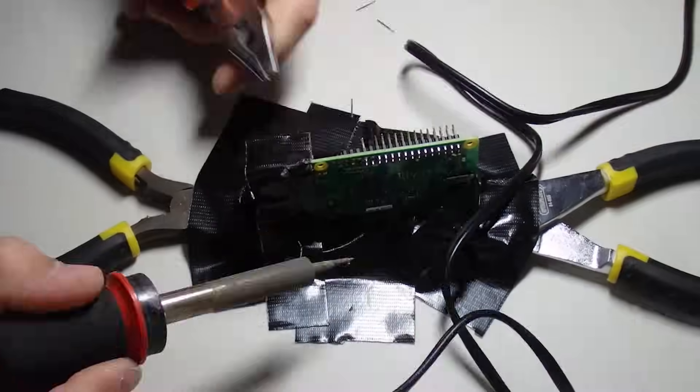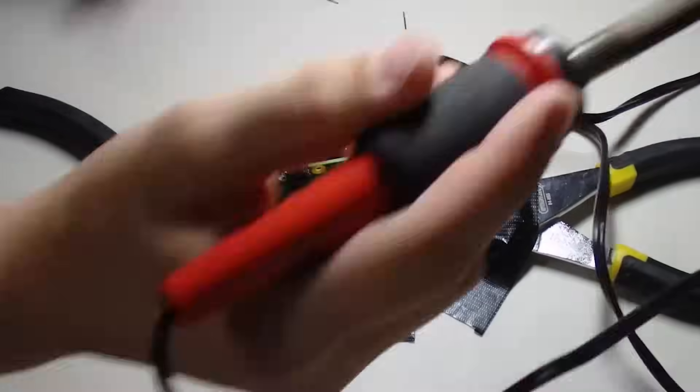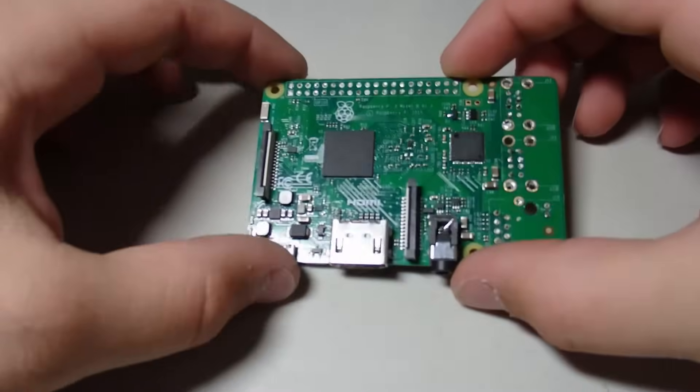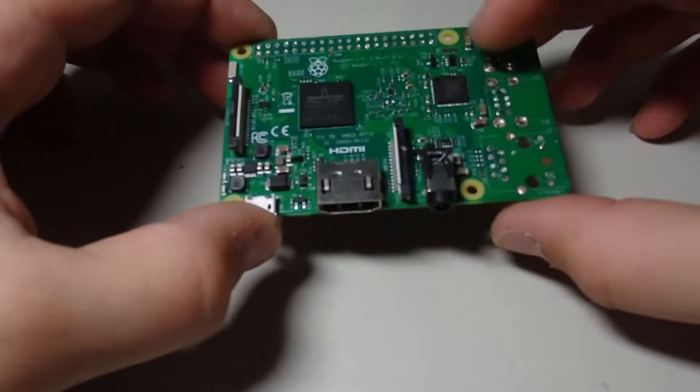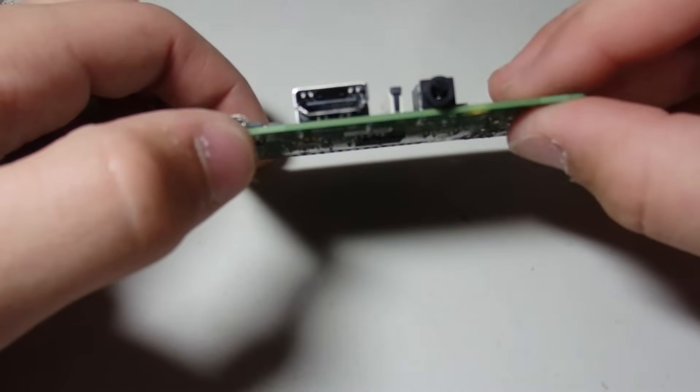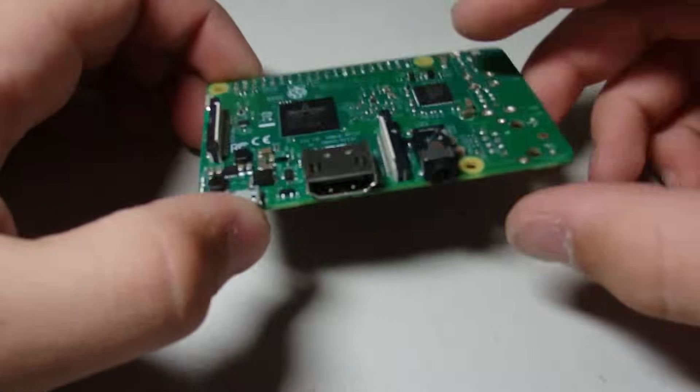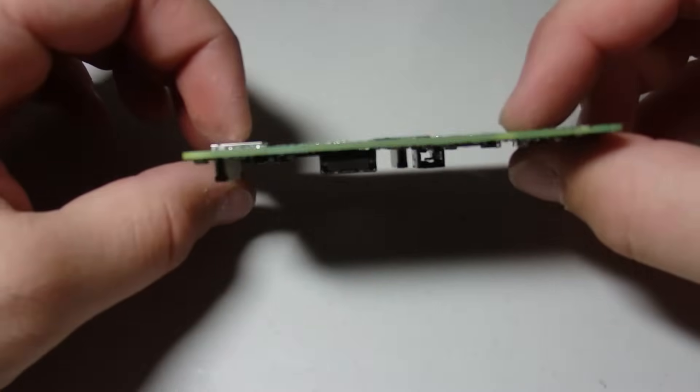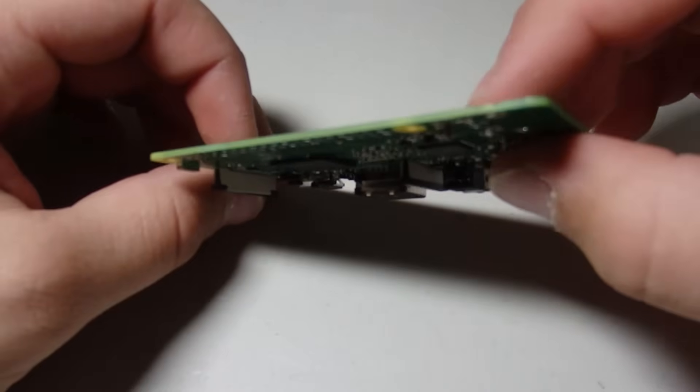Next I removed most of the ports and GPIO pins from the Raspberry Pi 3 and the battery expansion board. This way, I can make my tablet as thin as possible.